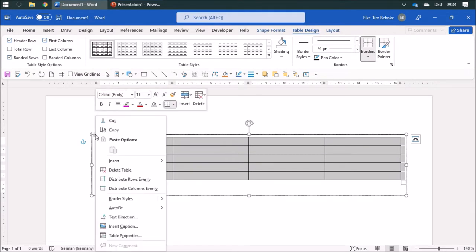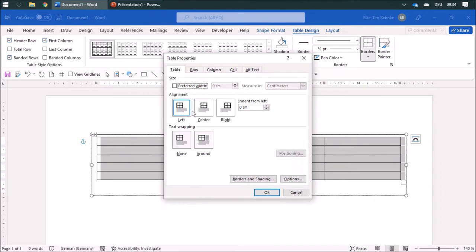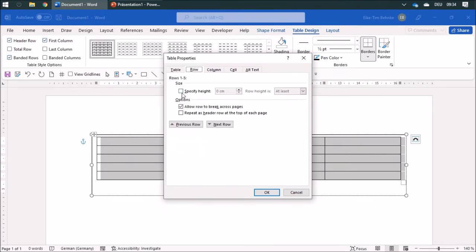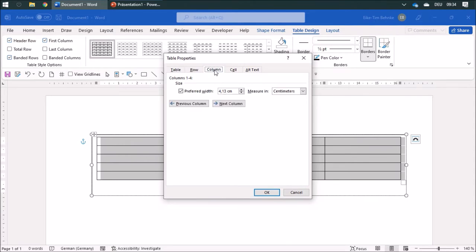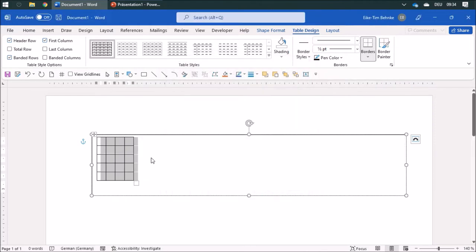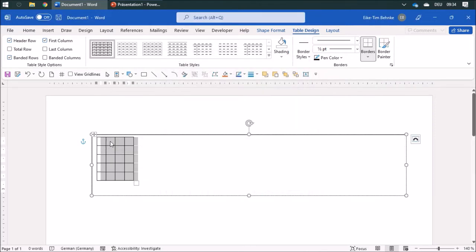Right click and change the table properties. On row, I'm going to specify the height to exactly have a centimeter, and the column to have a centimeter as well. Now I have some graph paper.